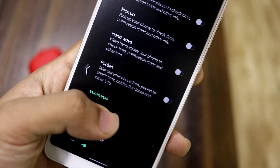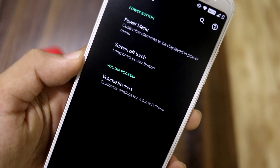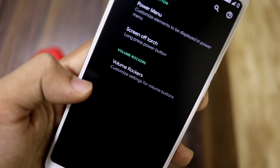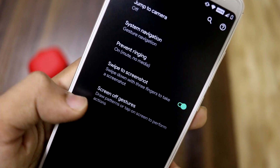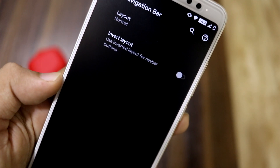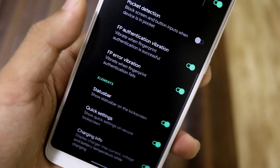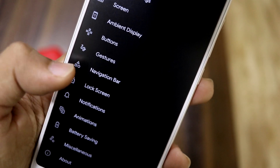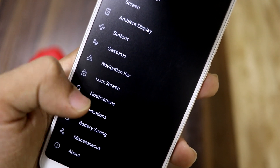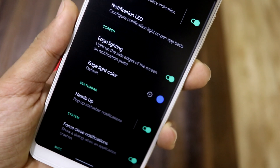We also have buttons — menu, screen-off torch, and volume rockers — though those aren't that important. Gestures have the normal options, and the navigation bar has the regular settings. The lock screen doesn't have a lot of options, but here's what's available.